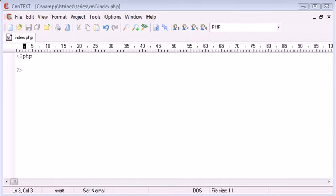Hi, this is Alex from phpacademy.org and this is a PHP video tutorial for the New Boston. This is a quick introduction to XML.